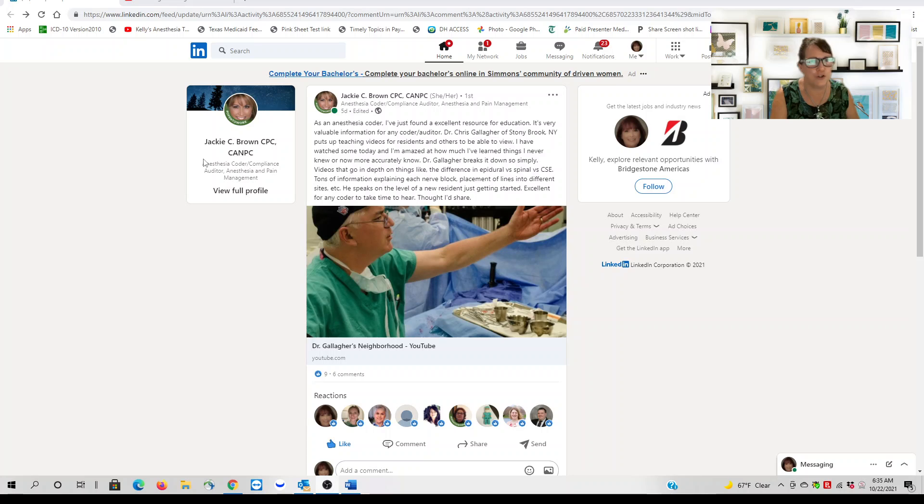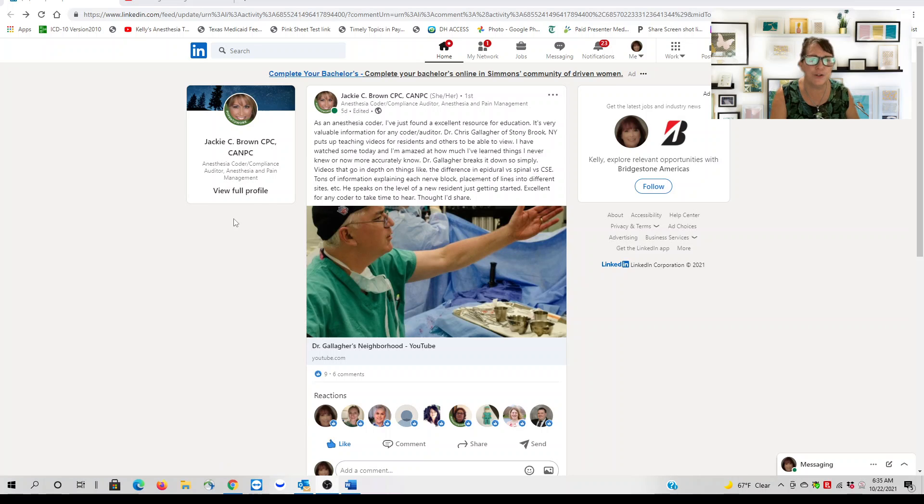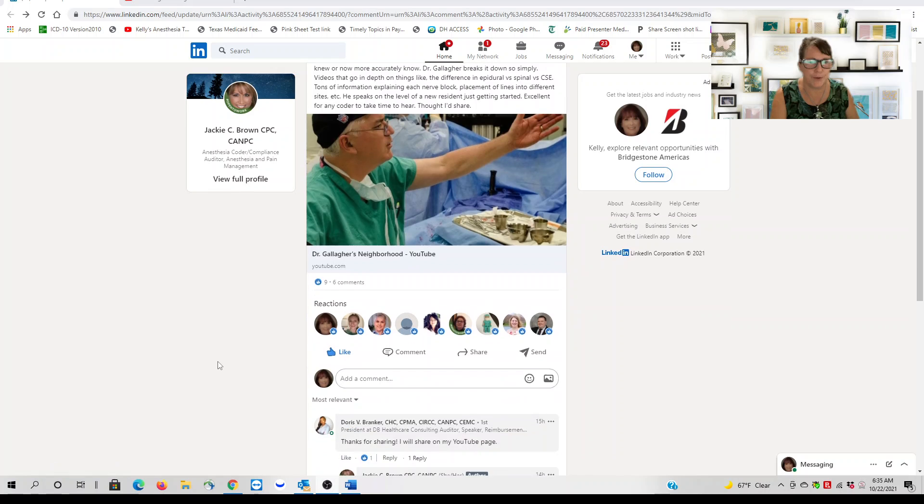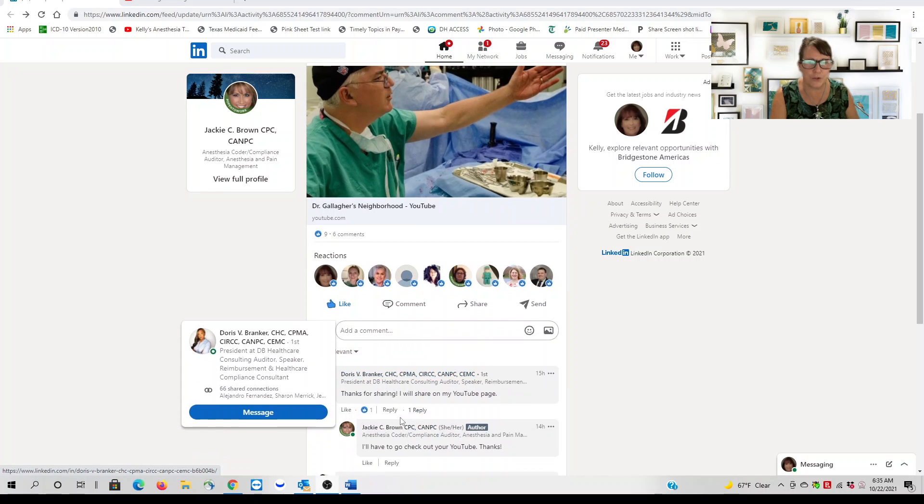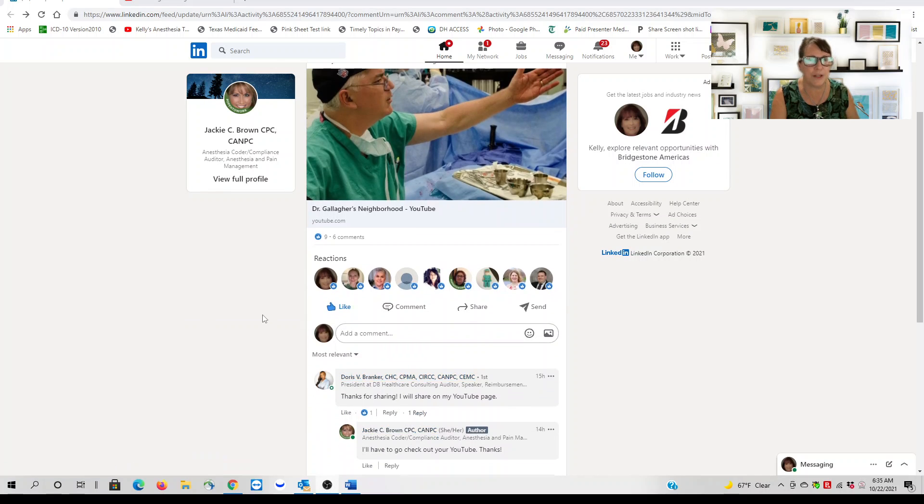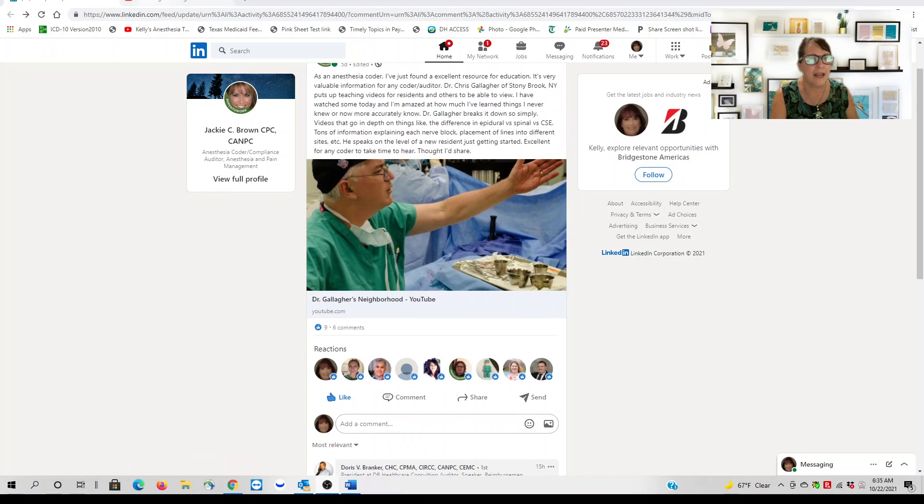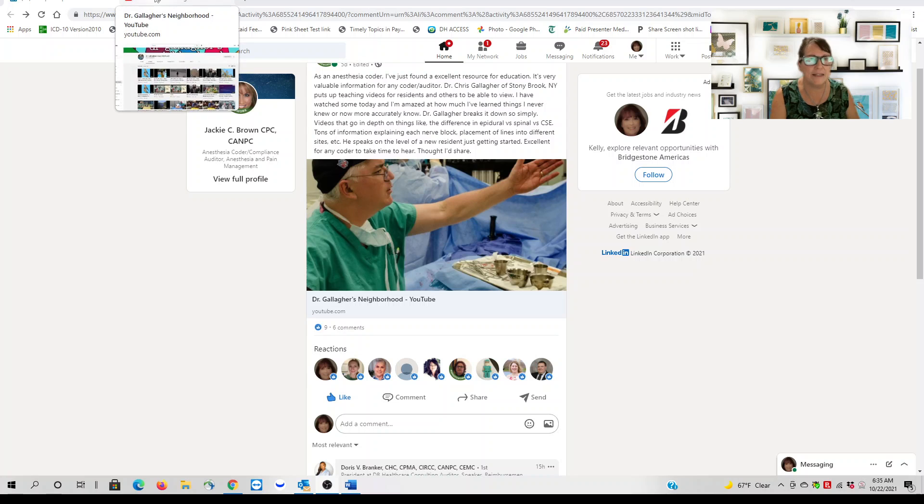Her name is Jackie Brown, and she shared Dr. Gallagher's Neighborhood. Doris is going to put it on her YouTube, I'm putting it on mine, and I'll put links to this.